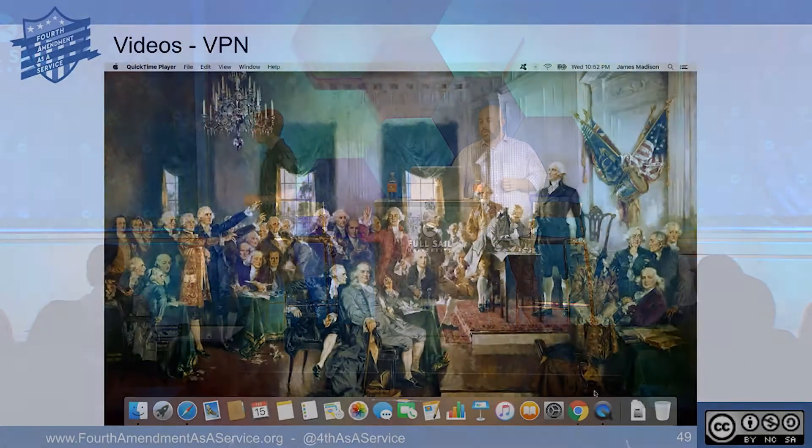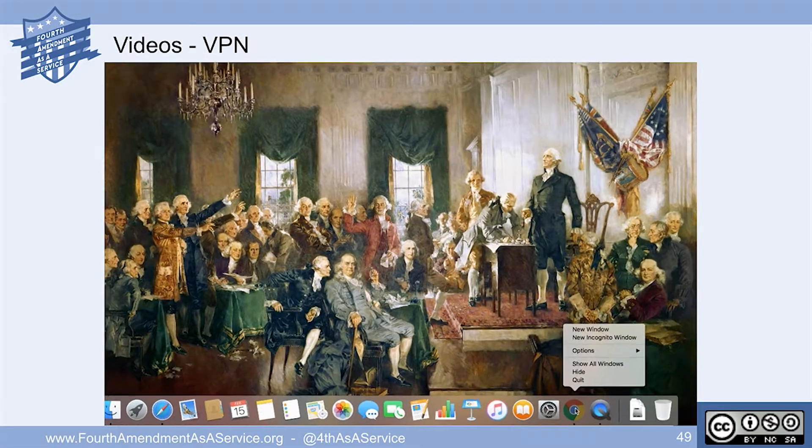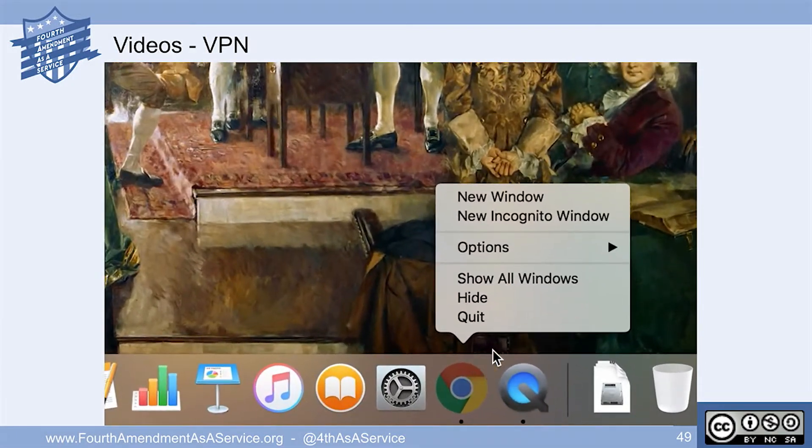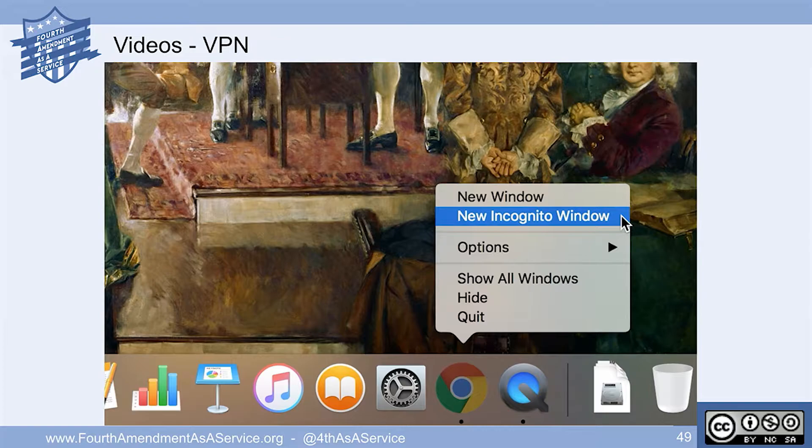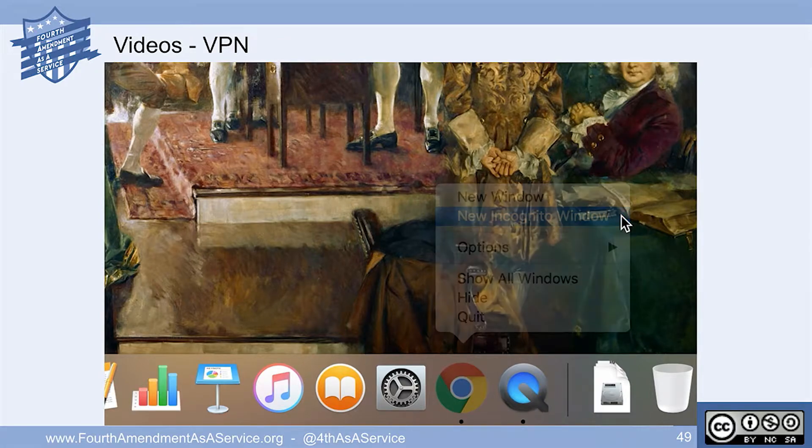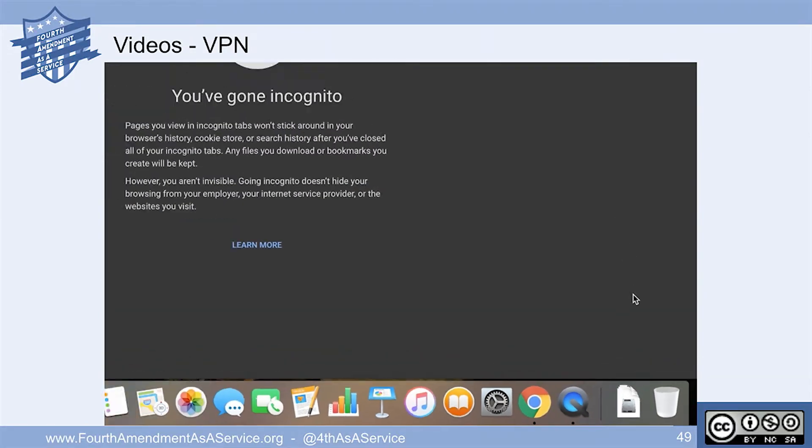The first thing we're going to show you is installing a VPN service using an anonymous gift card. So going to a store, purchasing a gift card, and running through that. This is just going to take you through it, and Jack and I will go back and forth on these slides.